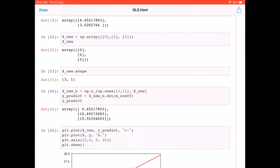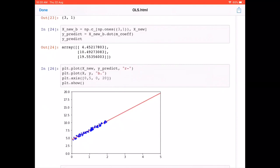Now let's plot both the original data as blue dots and the predicted linear model as a red line. The `plt.axis` call sets the scale of the graph. We can clearly see a linear model was fitted, though the red line does not exactly touch all the blue points.